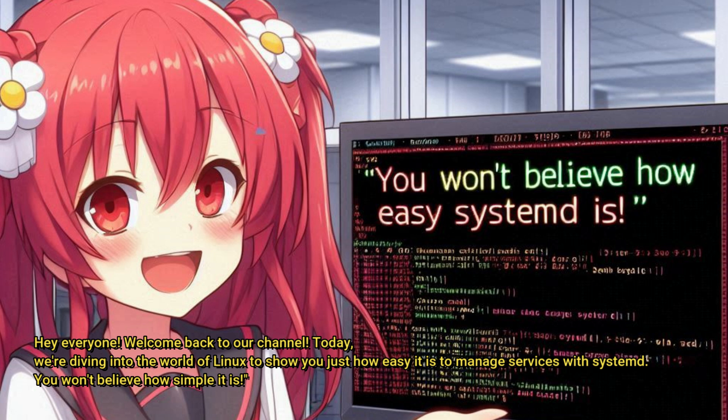Hey everyone, welcome back to our channel. Today we're diving into the world of Linux to show you just how easy it is to manage services with systemd. You won't believe how simple it is.